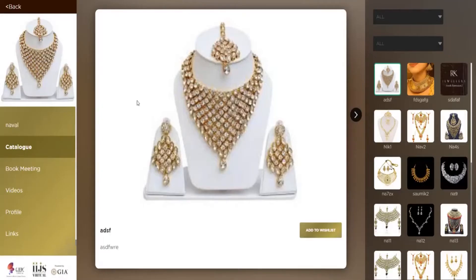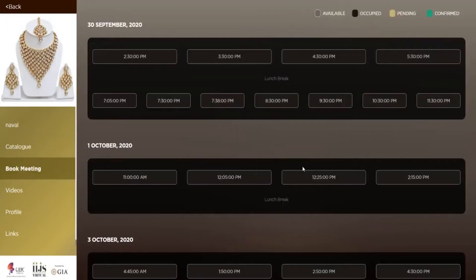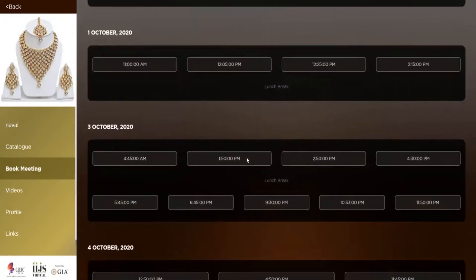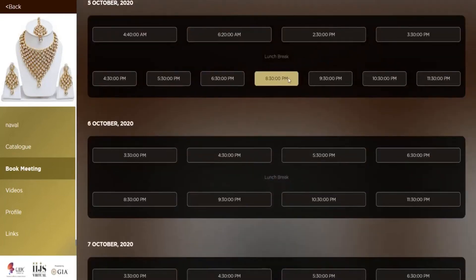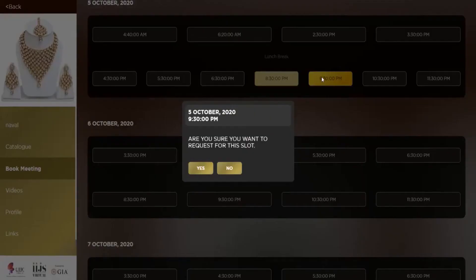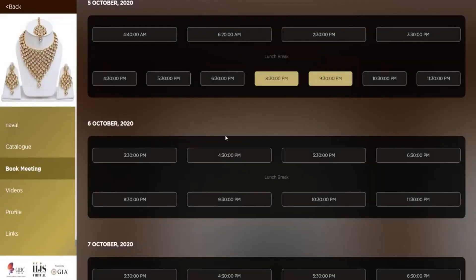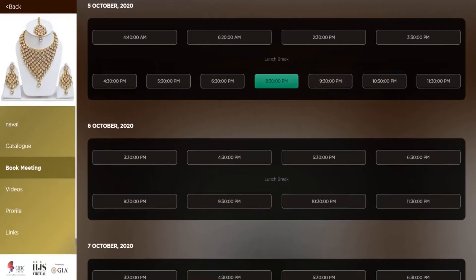To book a meeting, you go to Book Meeting. There are different slots available based on different dates. You go to the respective date and click on the time slot you want to book. It will ask: are you sure you want to request this slot? You click Yes and Continue, which means your request has been sent. This color indicates the request has been sent but the seller has not accepted it yet. When your slot is highlighted in green, it means the request has been accepted by the seller.